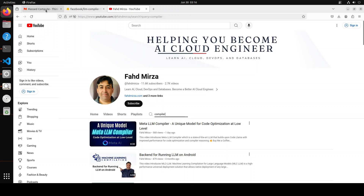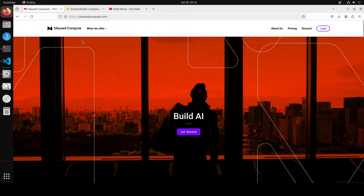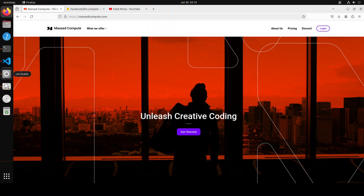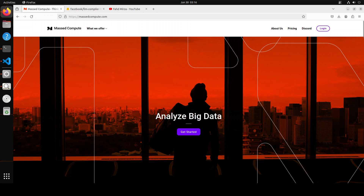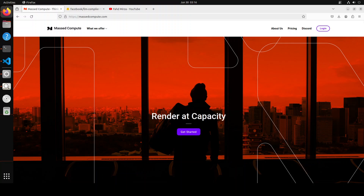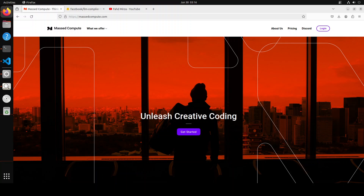A huge shout out to MastCompute who are sponsoring the VM and GPU for this video. If you are looking to rent a GPU at affordable prices, I will drop the link to their website and also give you a coupon code for 50% discount on a range of GPUs, so please do check them out.